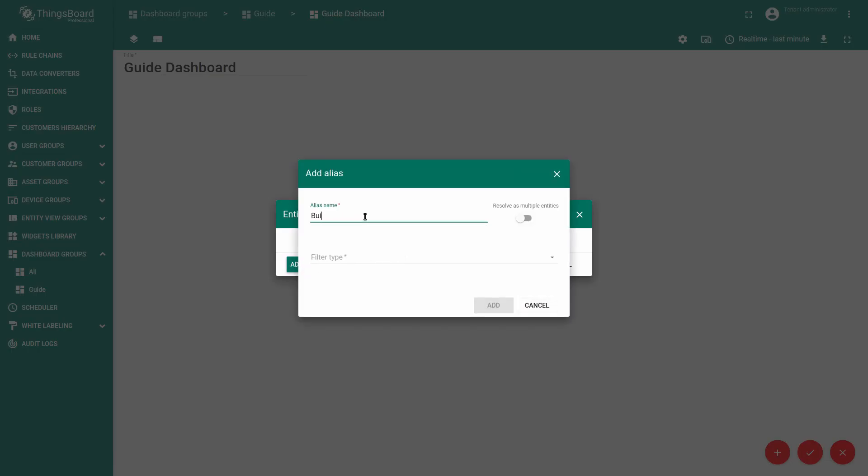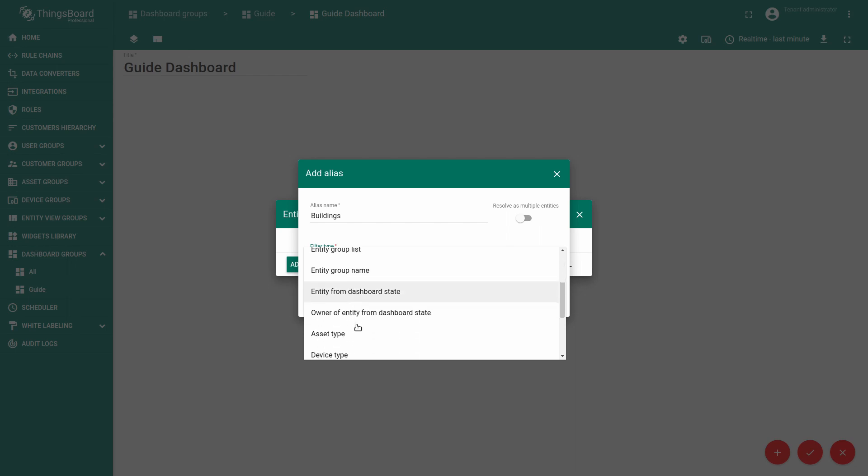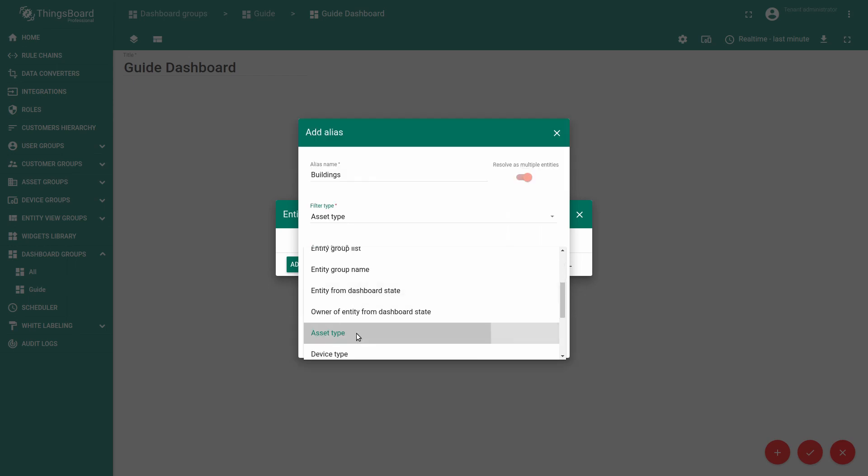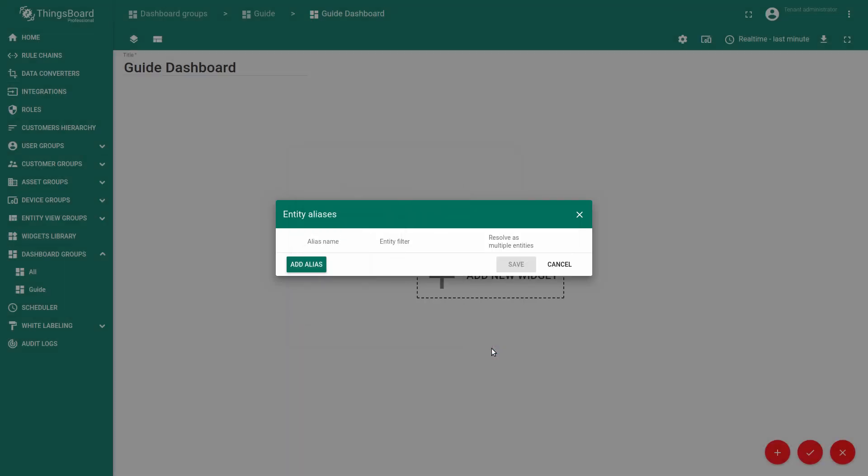Call this alias buildings and choose the filter type. This would be the asset type that you want to display on a dashboard. This would be buildings. Click add and save.